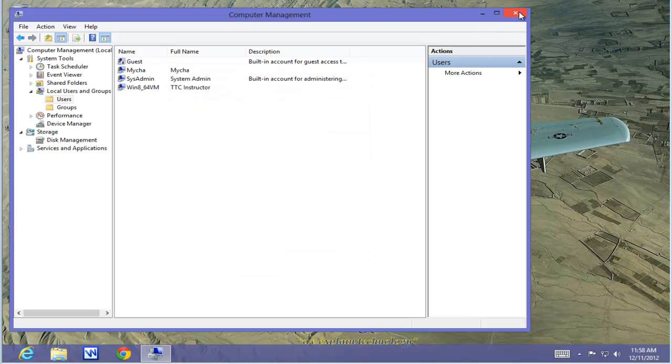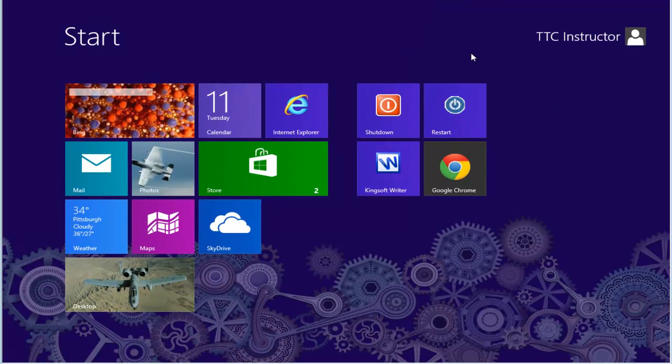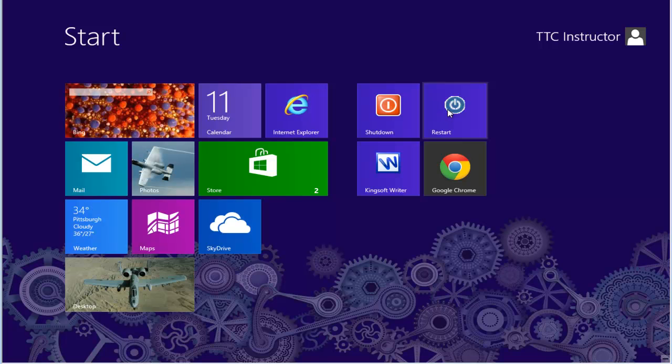Let's close it down. We'll go back to the Start screen and we'll restart our computer.